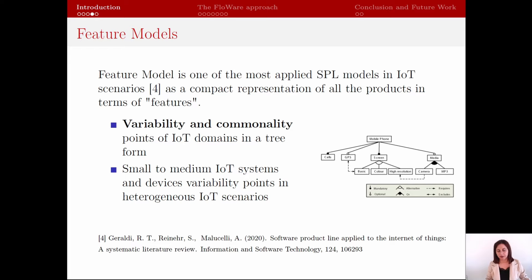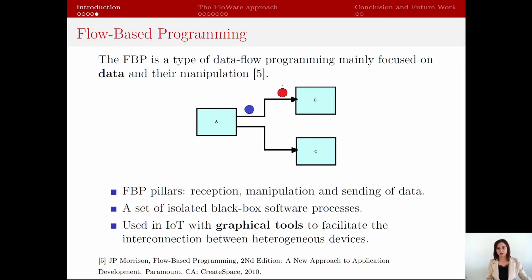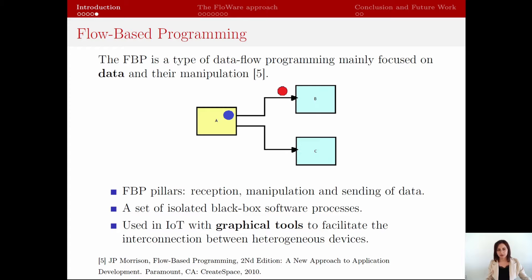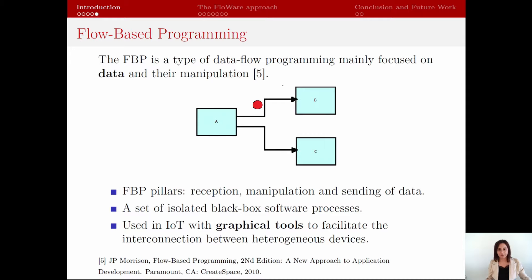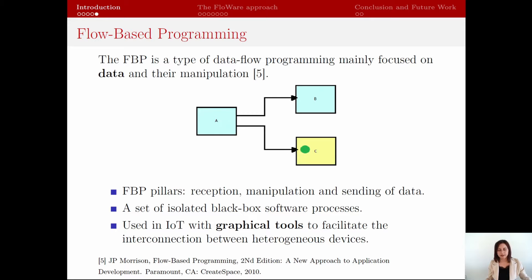In the IoT domain, feature models are used to model small to medium scenarios to highlight the system requirements. To develop an IoT application, our approach uses the flow-based programming paradigm, which is a type of data flow programming where the central pillar is data reception, manipulation, and sending. A flow-based programming application is composed of a set of isolated black-box software processes, and each process has a specific behavior and exchanges data using external connections. For this reason, this paradigm is commonly used in IoT scenarios with graphical tools that allow the easy interconnection between heterogeneous devices and services to develop IoT applications.